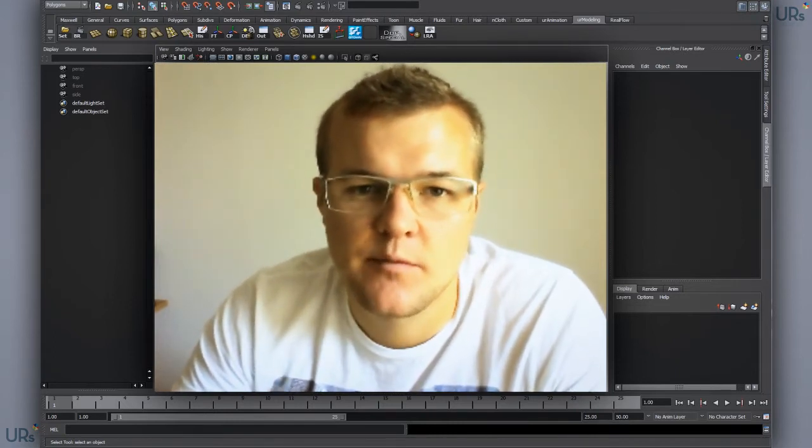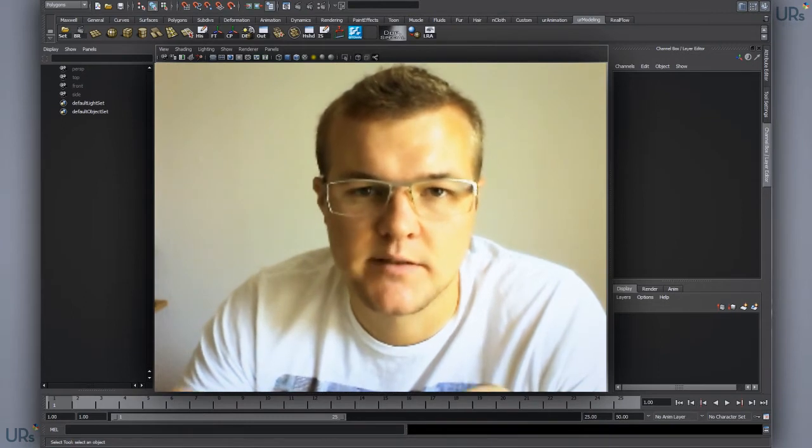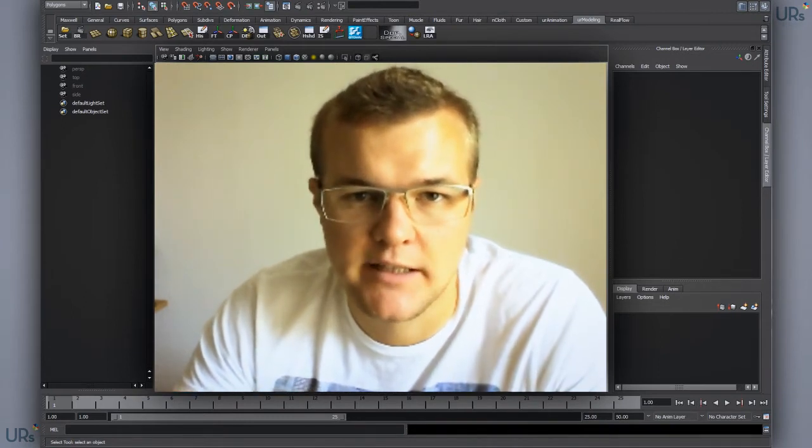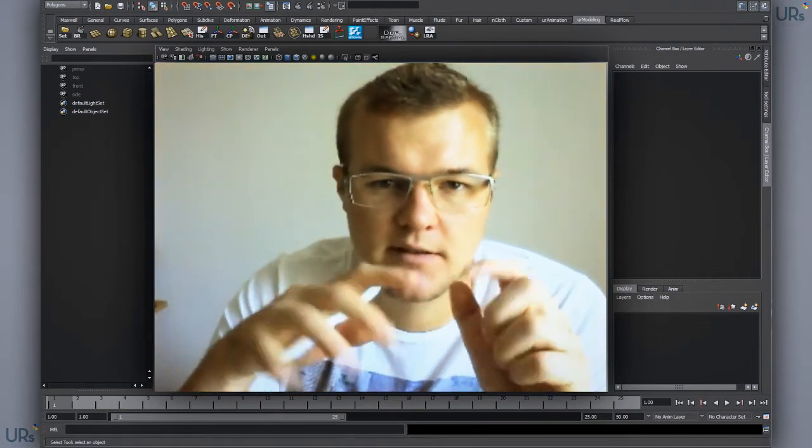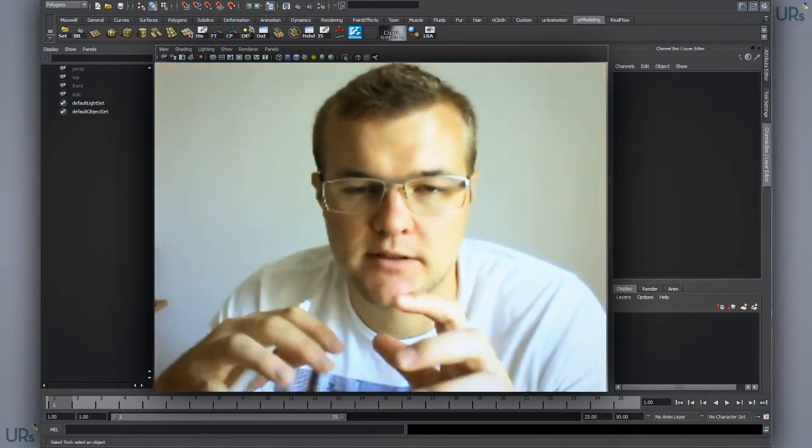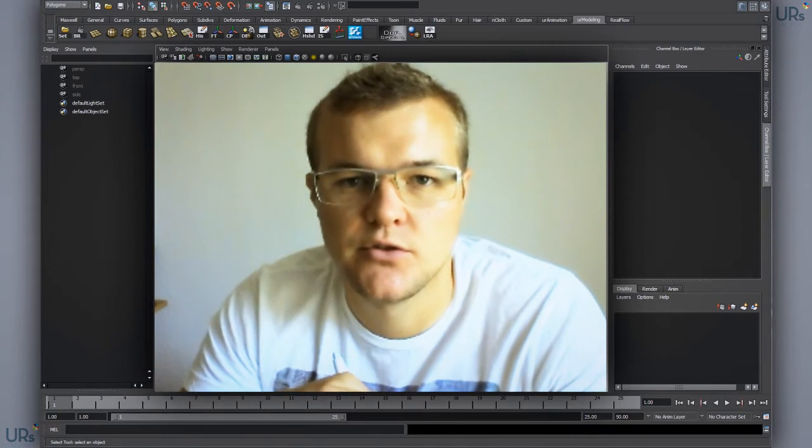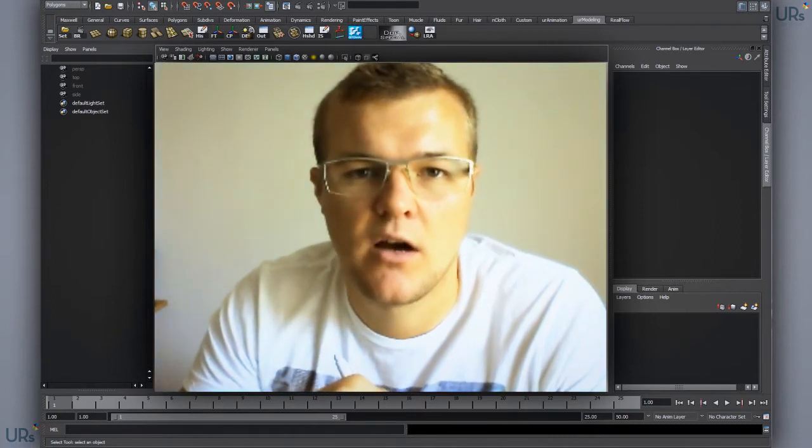You could place objects along a spline like a text for instance, or you could create a helix where you can snap your objects to it, which is really easy and simple to use and I'll show you now how to do that.